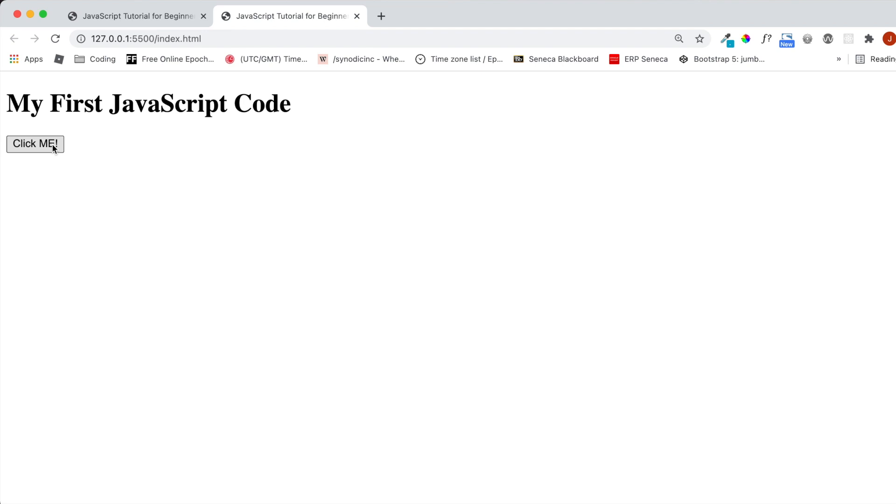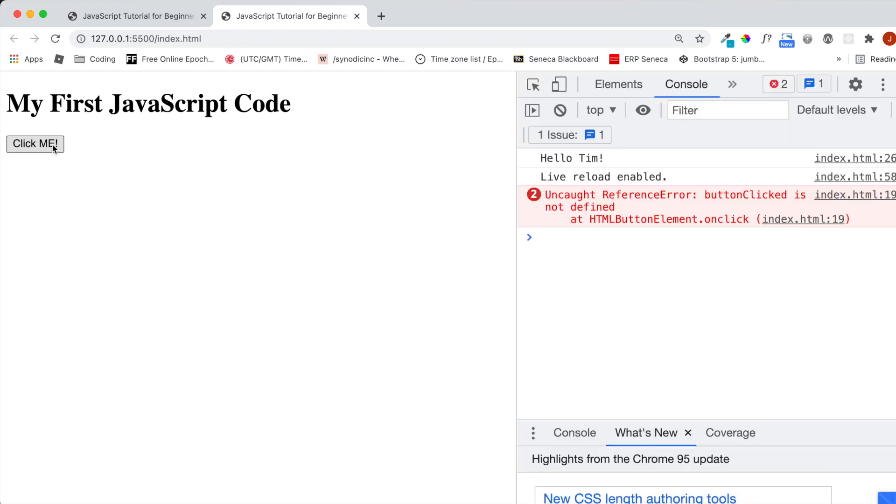Well, we can see the developer tools by typing Option Command J on a Mac. Or if you're a Windows user, you can see it by typing Shift Ctrl J. And here on the right, you can see Hello, Tim, and it's coming from HTML code line 26.